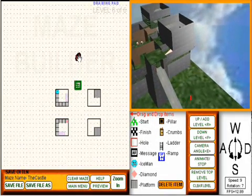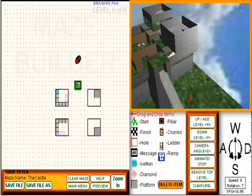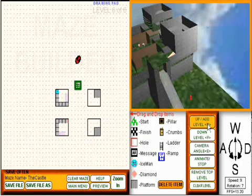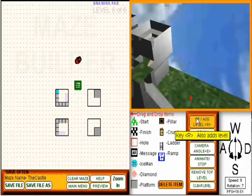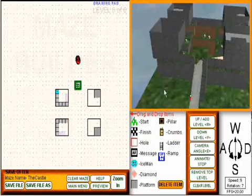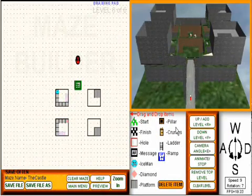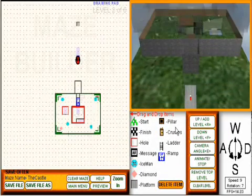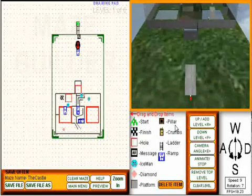If I grab the character and move him around, you can see that he moves in the maze in real time. I can also use the WASD keystrokes — A and D to rotate, S to go back, W to go forward.